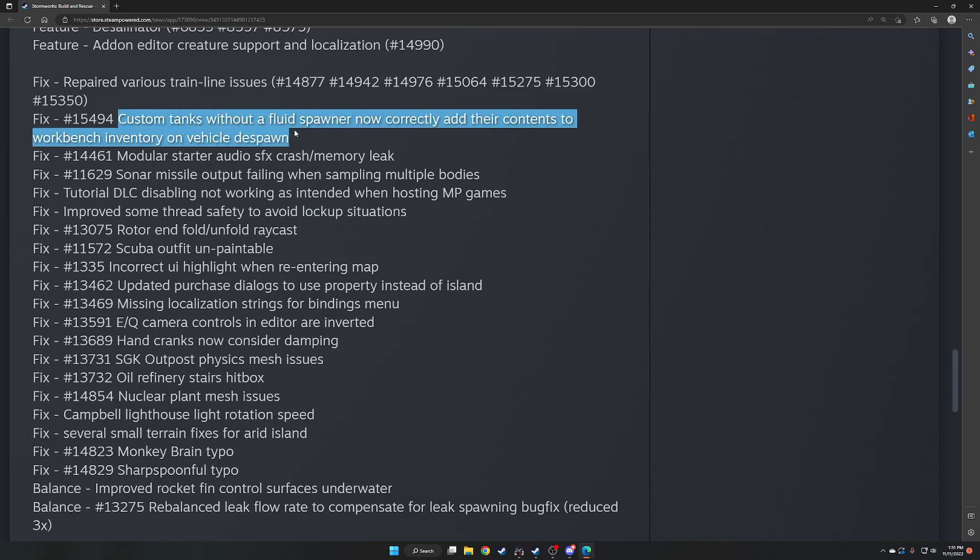Custom tanks. This was a big one. Without a fluid spawner, now correctly add their contents to workbench inventory on vehicle to despawn. I haven't really had this issue. I always put a spawner in. But say, for example, you had a custom tank, and you went and you filled up with diesel. When you brought it back to the bench, apparently it was not adding that fluid quantity back to the bench. So it was making people's trips to try to fill their bench not work.